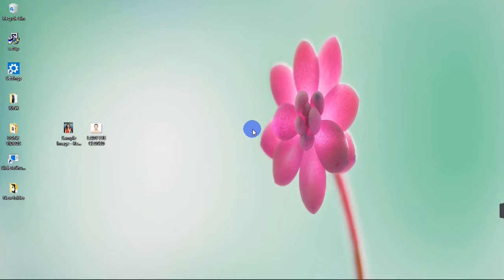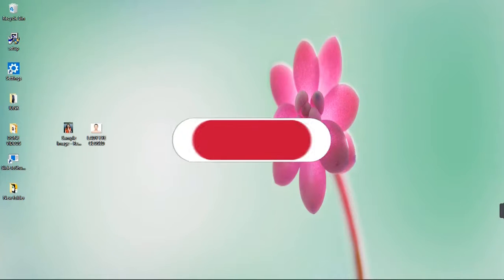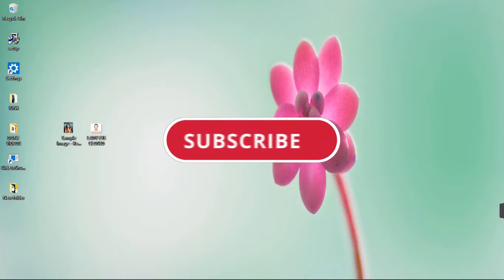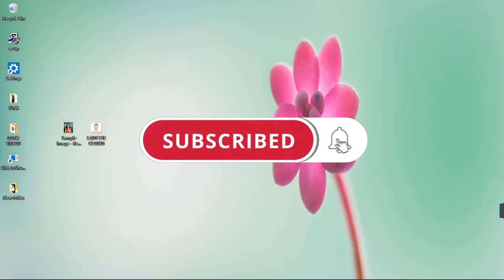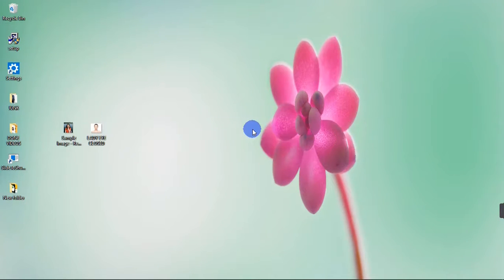Hello guys, my name is Dennis. Welcome to my YouTube channel. In this video, I'm going to show you how to remove the background of a picture on PowerPoint. Before we get started, if you haven't subscribed to my channel, please do subscribe and don't forget to turn on notifications so you get notified when I post a new video.